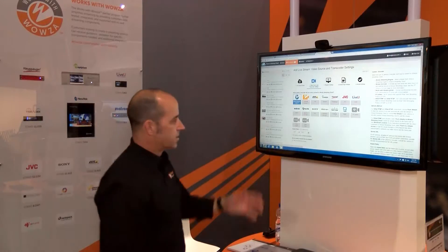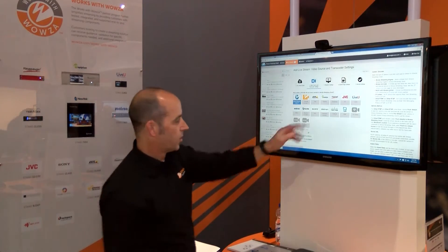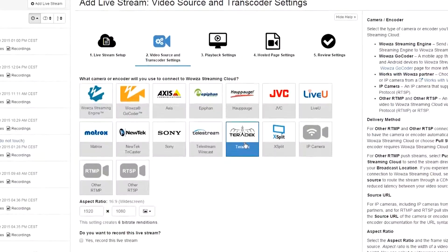Here we have a list of encoders we can choose from within Wowza's partner list. I'm going to choose the Teradek.